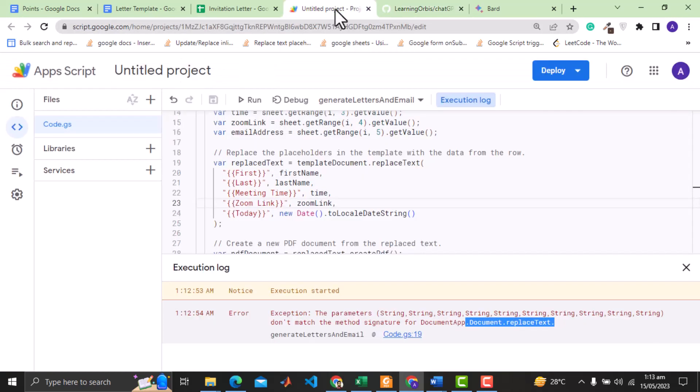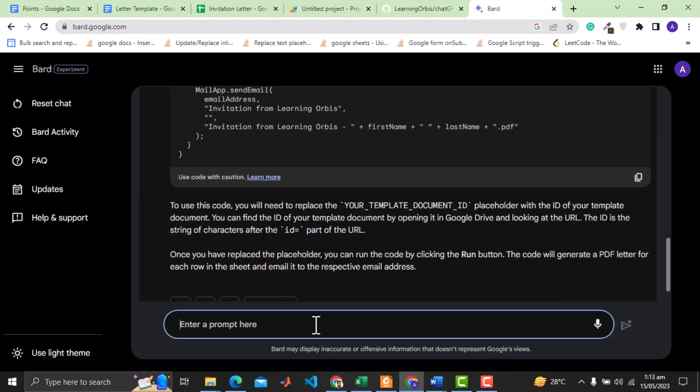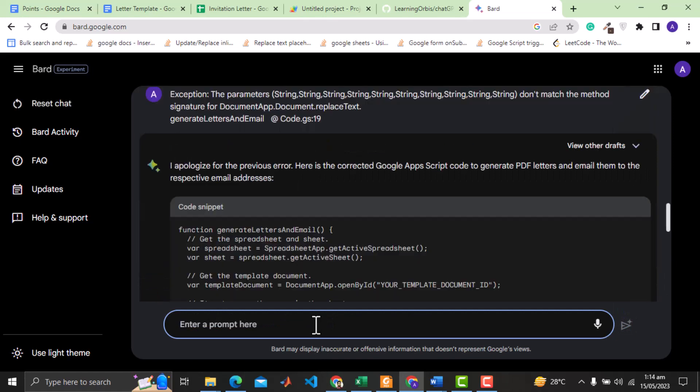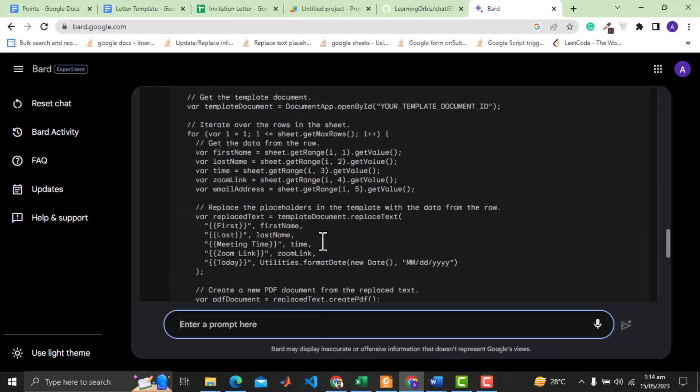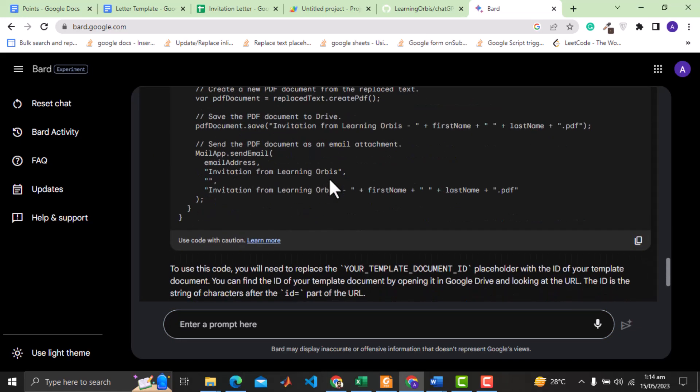Let's test the debugging capability of the bard. We will provide it the error statement to see if it can correct it. It has generated the code again. But see that the code still has the same issue. But I will give it a try.